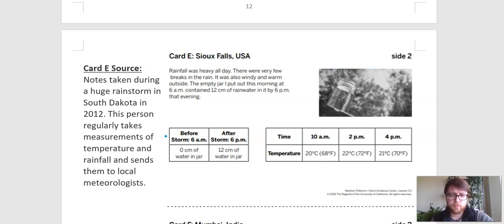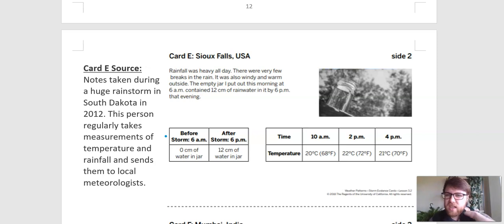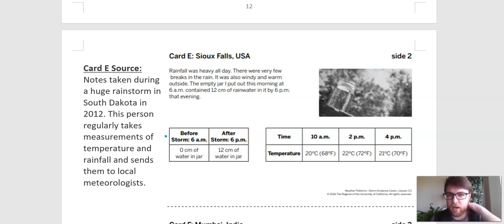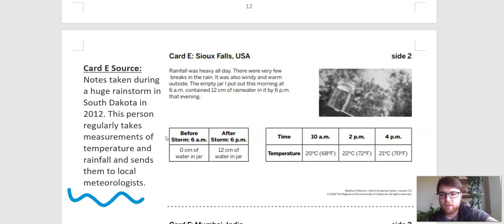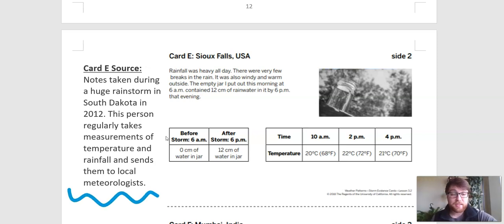It doesn't really say if they are a scientist or if they're publishing this anywhere. So although it's someone who's probably good at collecting data, I'm going to give this one a medium squiggly line — maybe not the best, but still probably useful for us.